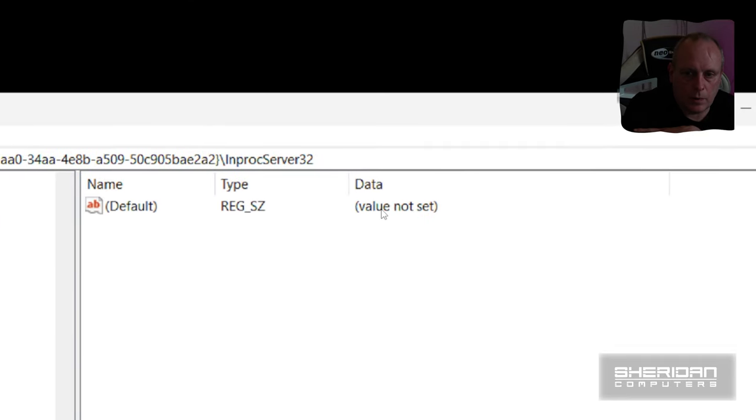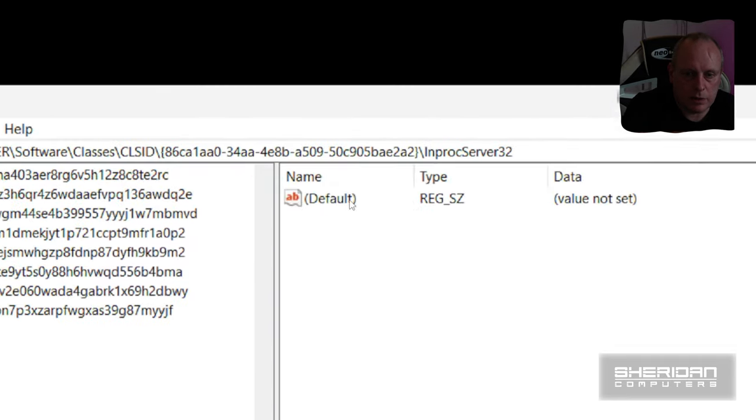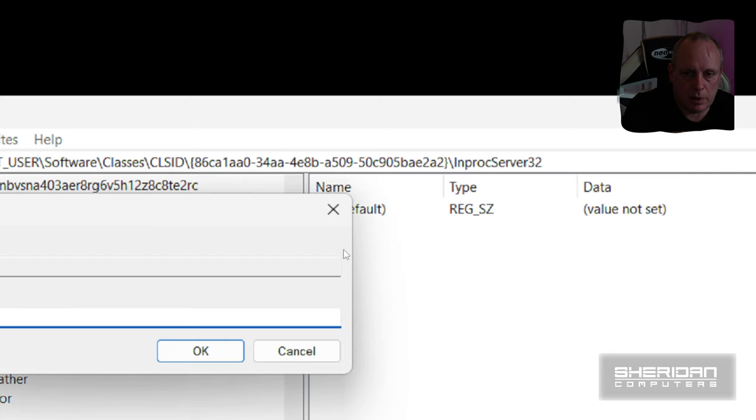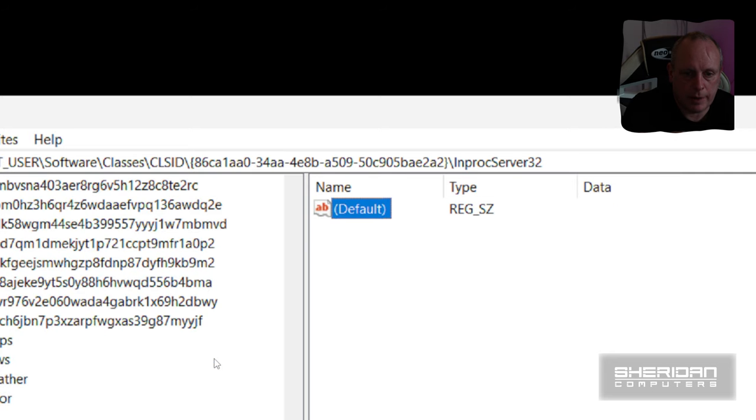And again, up here on the right hand side, it says default value not set. And if we just double click that and click OK, and with that we can do a reboot.